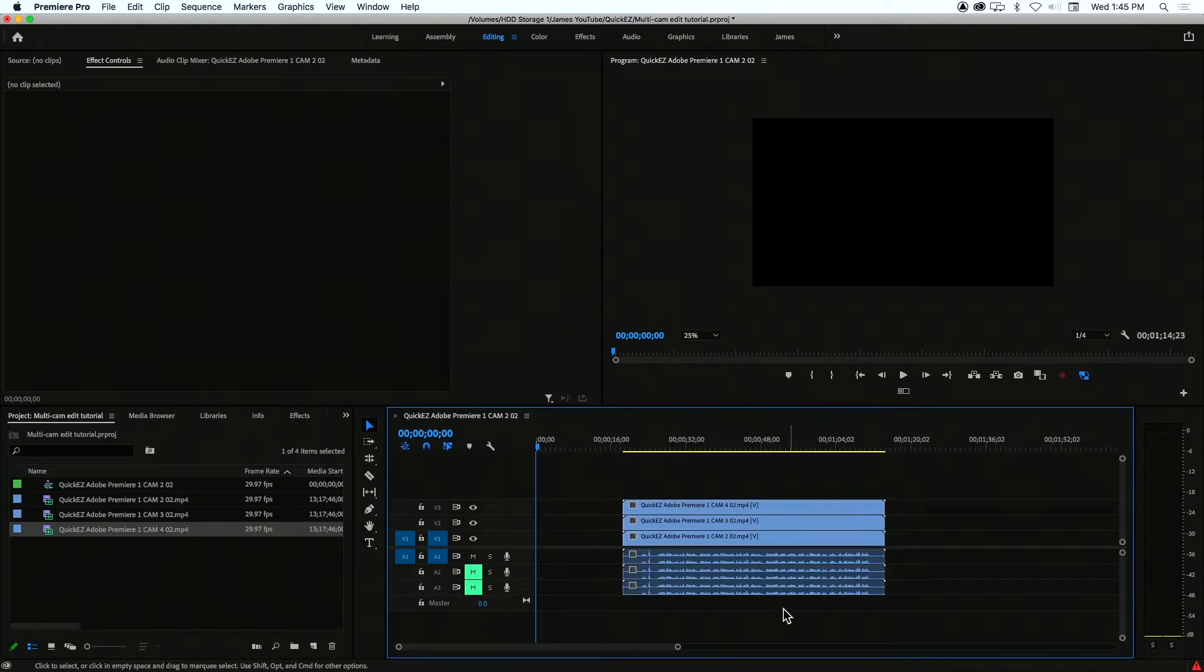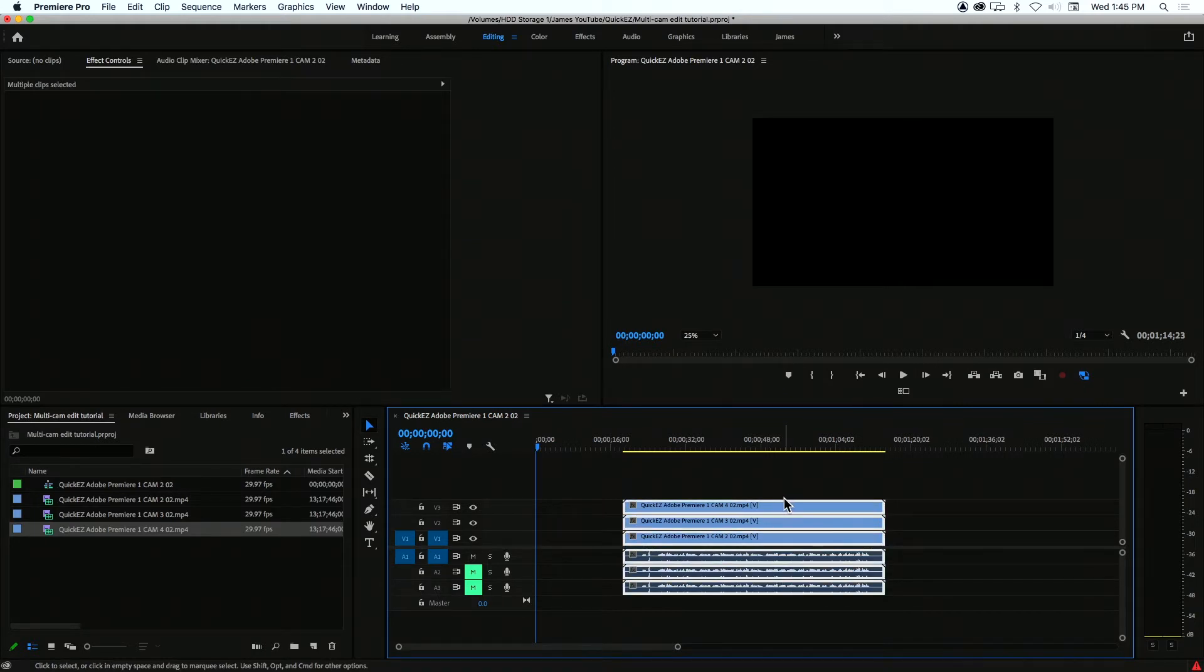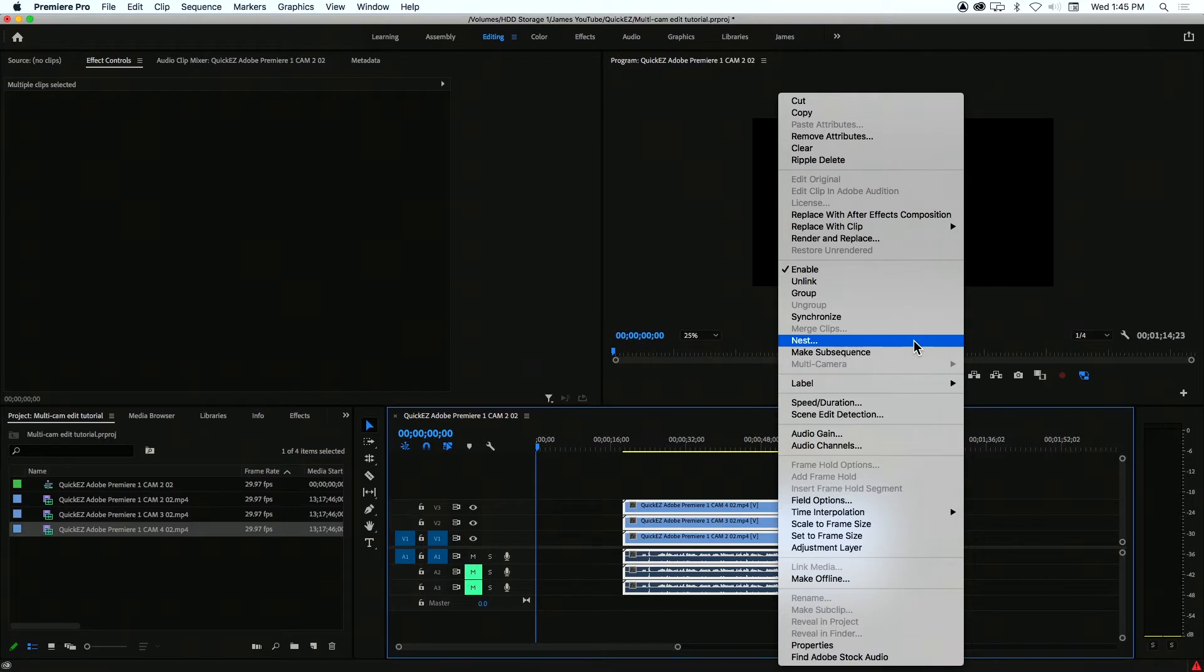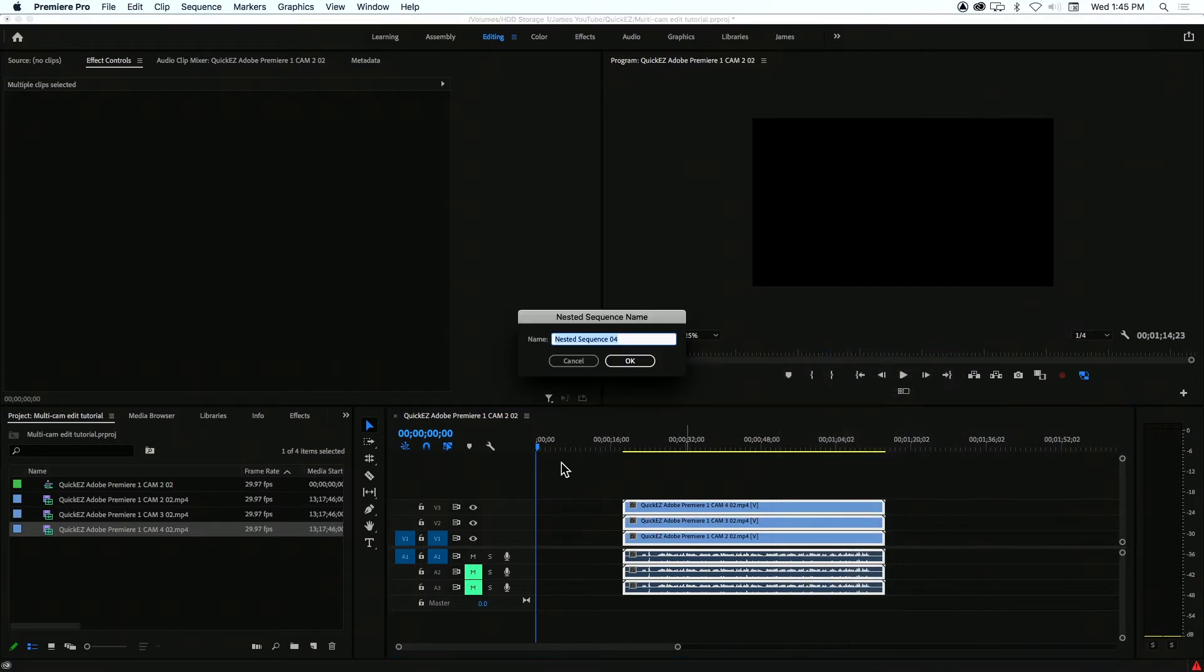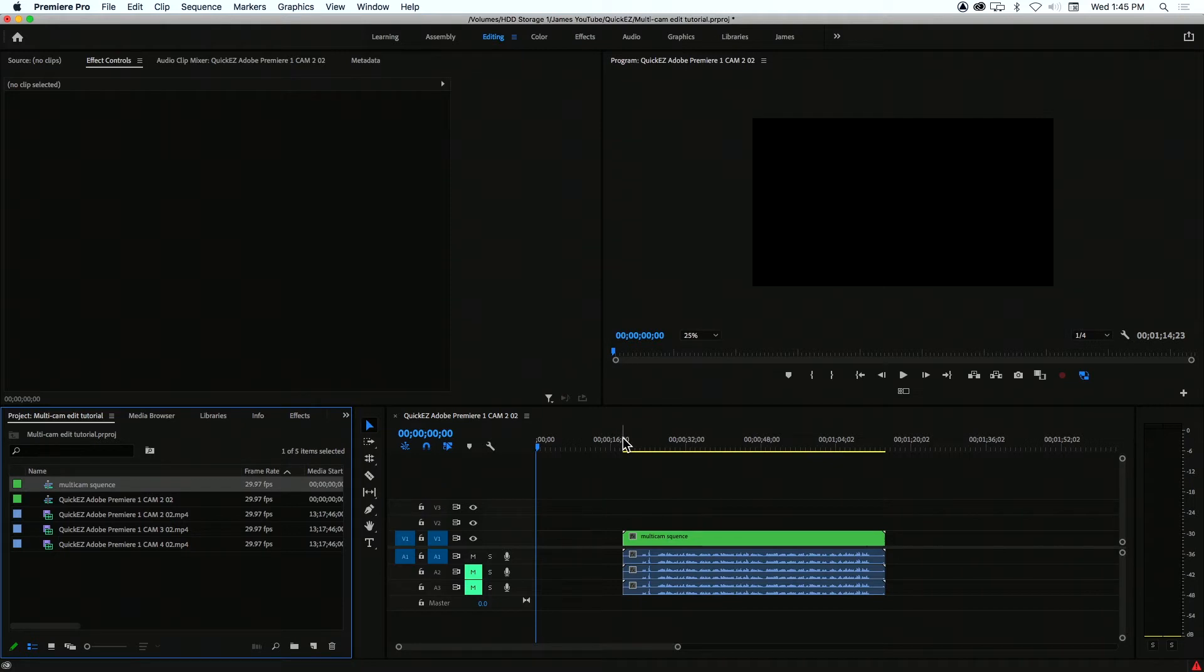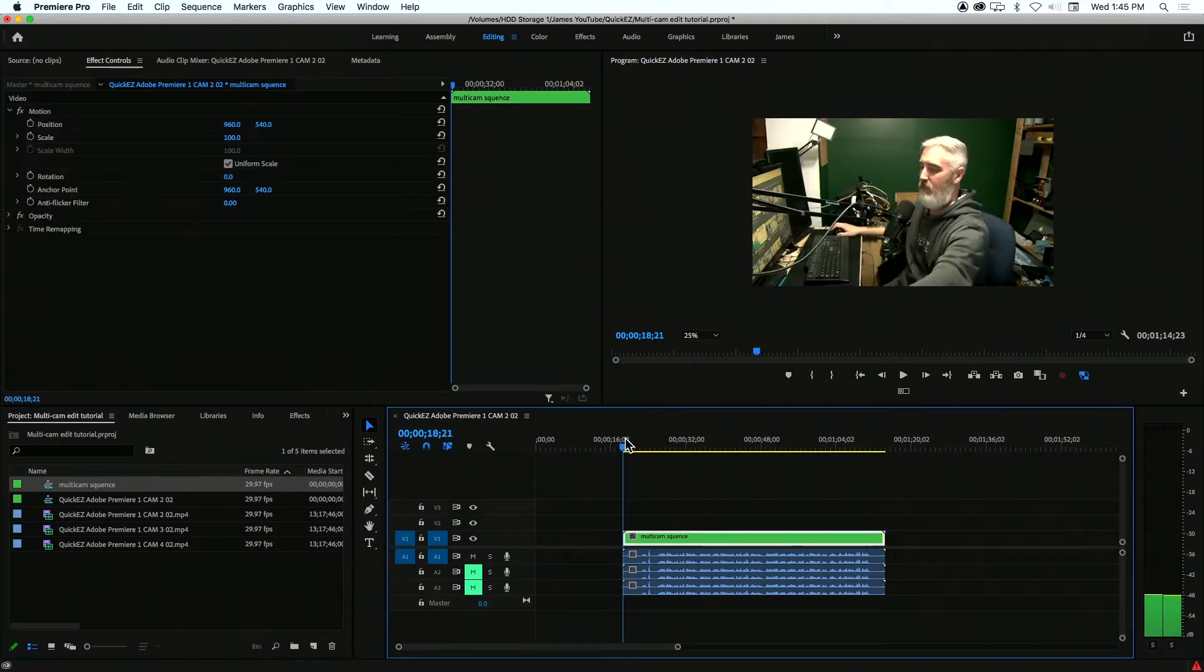Now, our next step is to encapsulate these three different camera angles into one editable timeline. Highlight them all, right click and choose nest. Name it whatever you want. I'm going to name mine multicam sequence, click OK. And now you can see we have a single editable timeline.